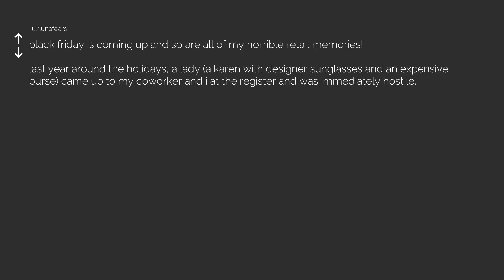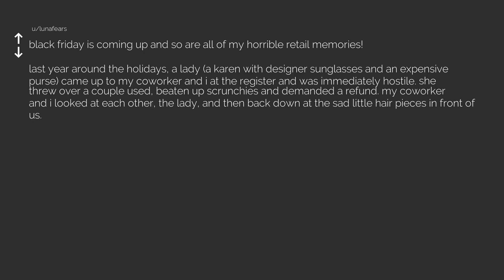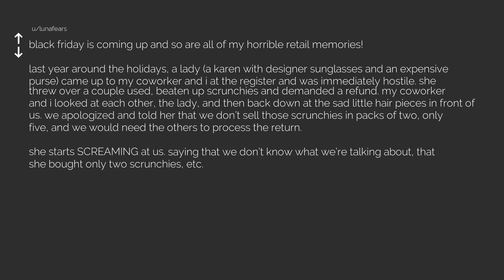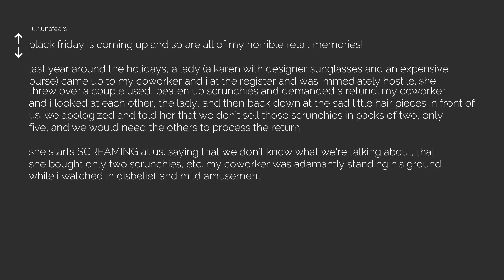Black Friday is coming up and so are all of my horrible retail memories. Last year around the holidays, a lady, a Karen with designer sunglasses and an expensive purse, came up to my co-worker and I at the register and was immediately hostile. She threw over a couple used, beaten up scrunchies and demanded a refund. My co-worker and I looked at each other, the lady, and then back down at the sad little hair pieces in front of us. We apologized and told her that we don't sell those scrunchies in packs of two, only five, and we would need the others to process the return. She starts screaming at us, saying that we don't know what we're talking about, that she bought only two scrunchies. My co-worker was adamantly standing his ground while I watched in disbelief and mild amusement.